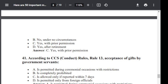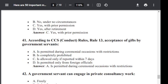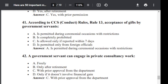Question number 41. According to CCS Conduct Rule 13, acceptance of gift by the government servant: Option A: is permitted during ceremonial occasions with restrictions. Option B: is completely prohibited. Option C: is allowed only if reporting within 7 days. Option D: is permitted only from foreign officials. The correct answer is A — is permitted during ceremonial occasions with restrictions.